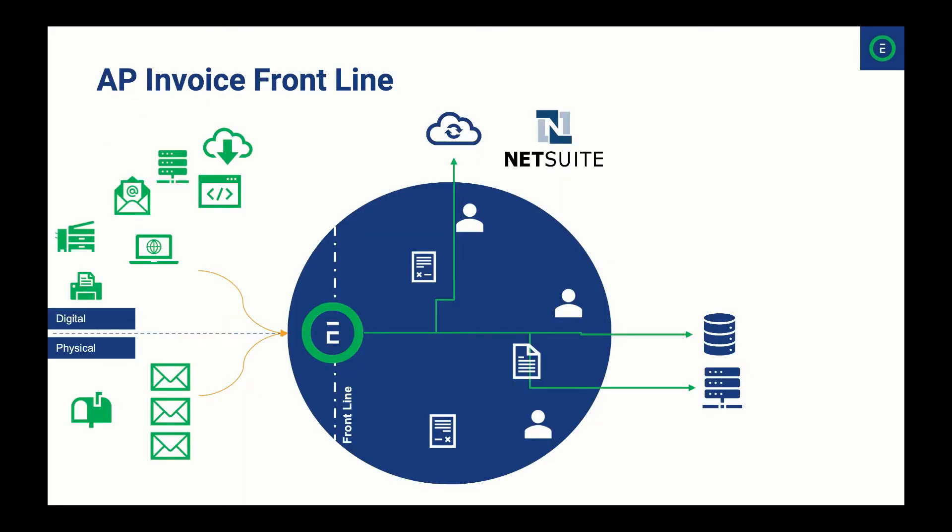FSOFT becomes the front line for your organization, creating a repeatable, standardized process for receiving invoices from just about any source, extracting data, validating, and placing the data and document into NetSuite, any other ERP, data store, or one of the 400 systems we support with Symantec workflow.